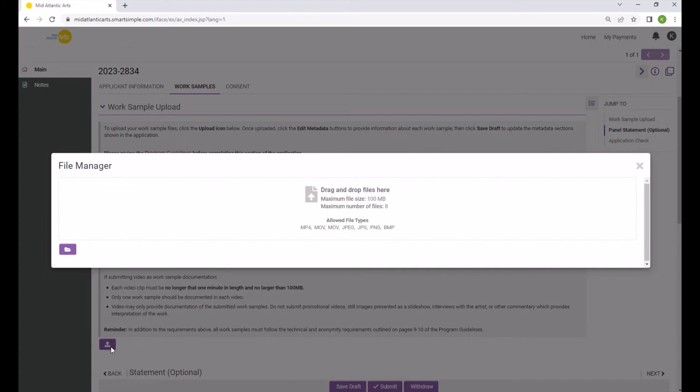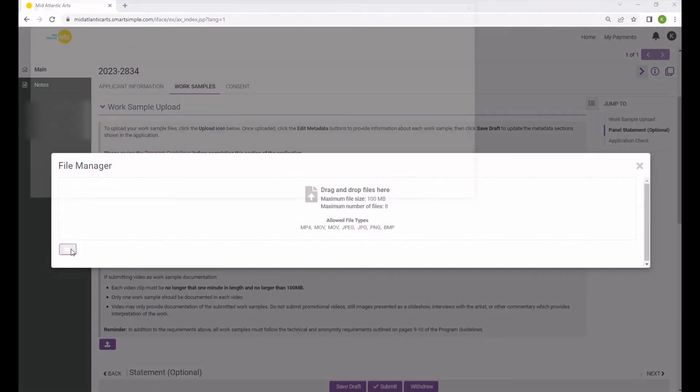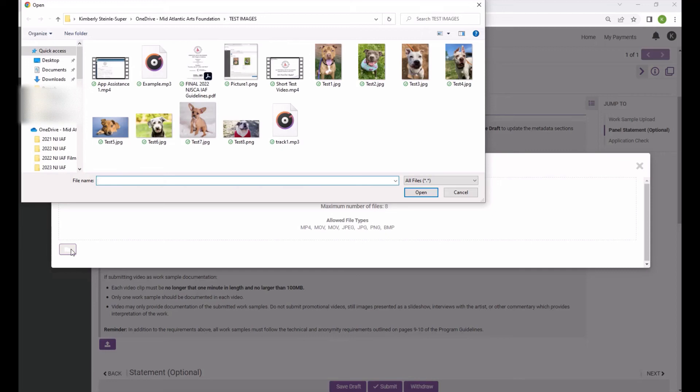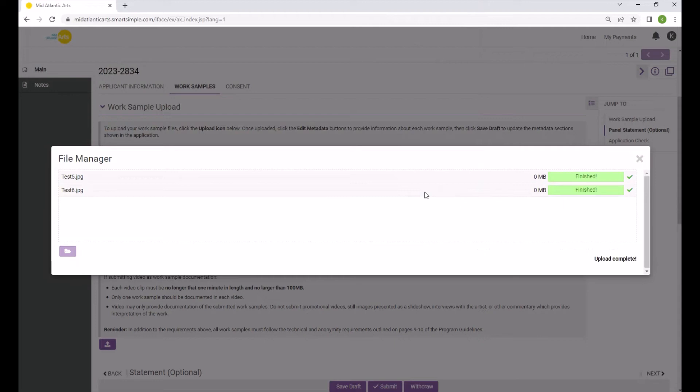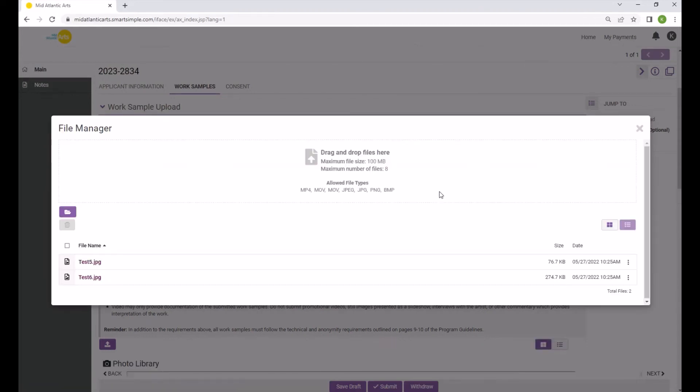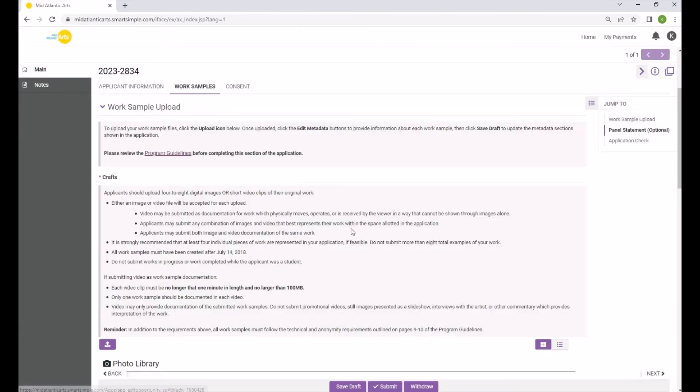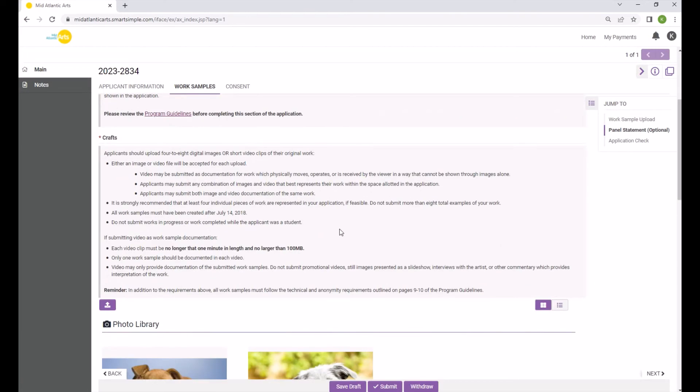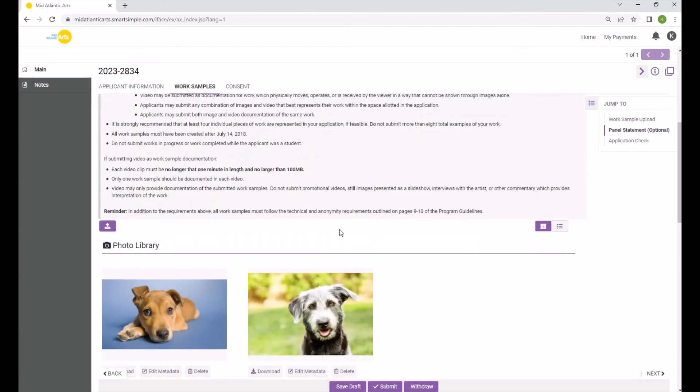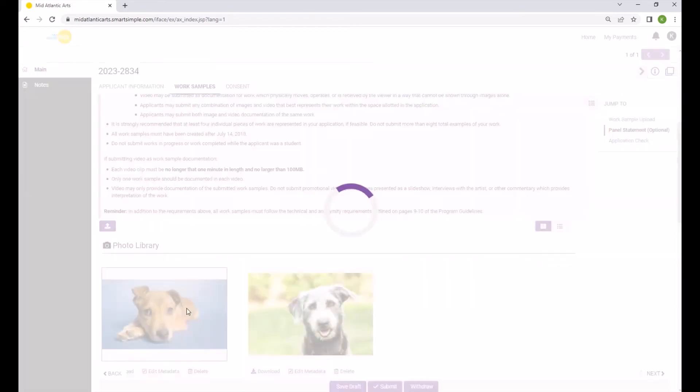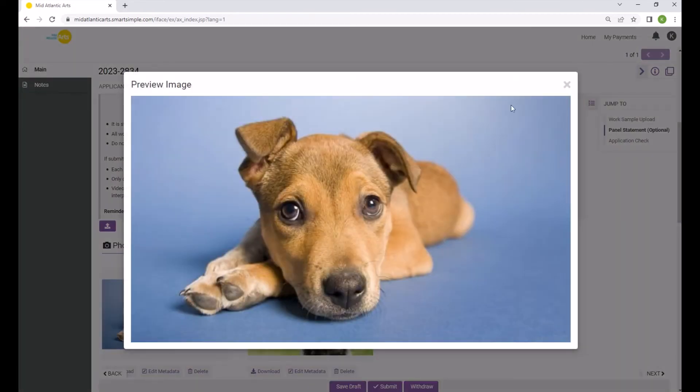Most categories collect Work Samples with a Media Library function which allows you to upload multiple files into your application at once. Click the Browse button to locate the files on your computer, select the desired files, then click Open. Once your Work Samples are uploaded, close the Upload File window. Your Work Samples will now be added to your Media Library. You can preview images by clicking on the thumbnail.